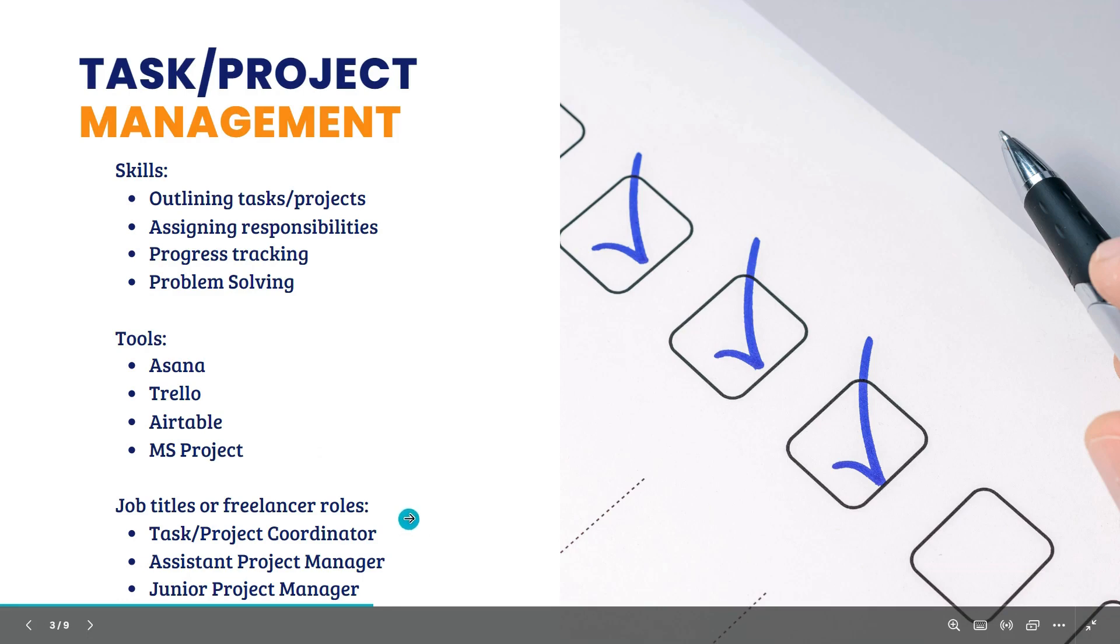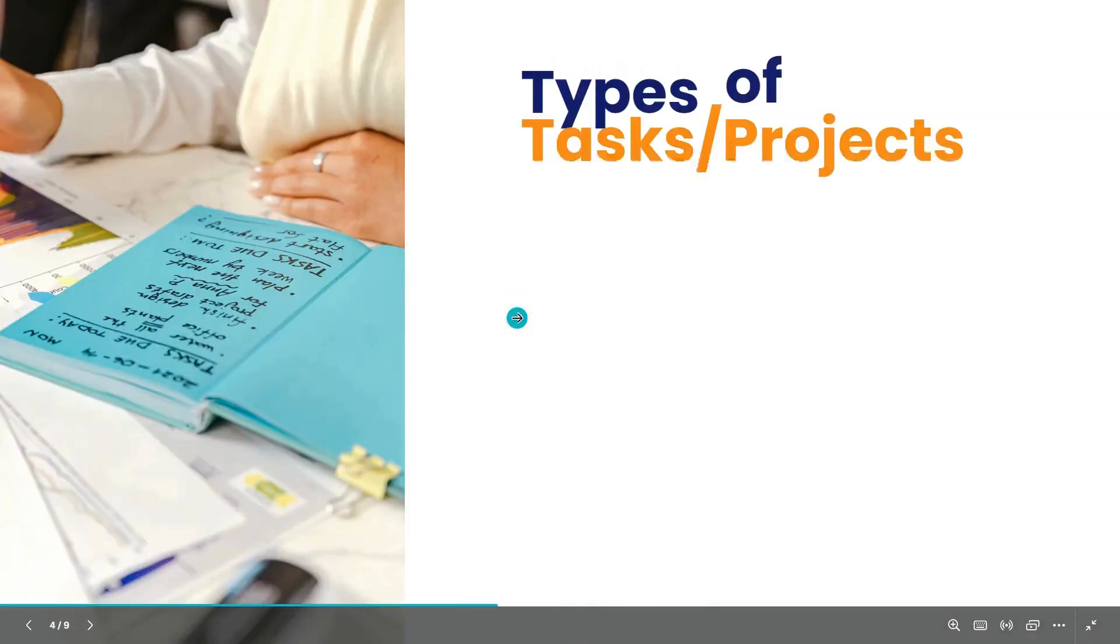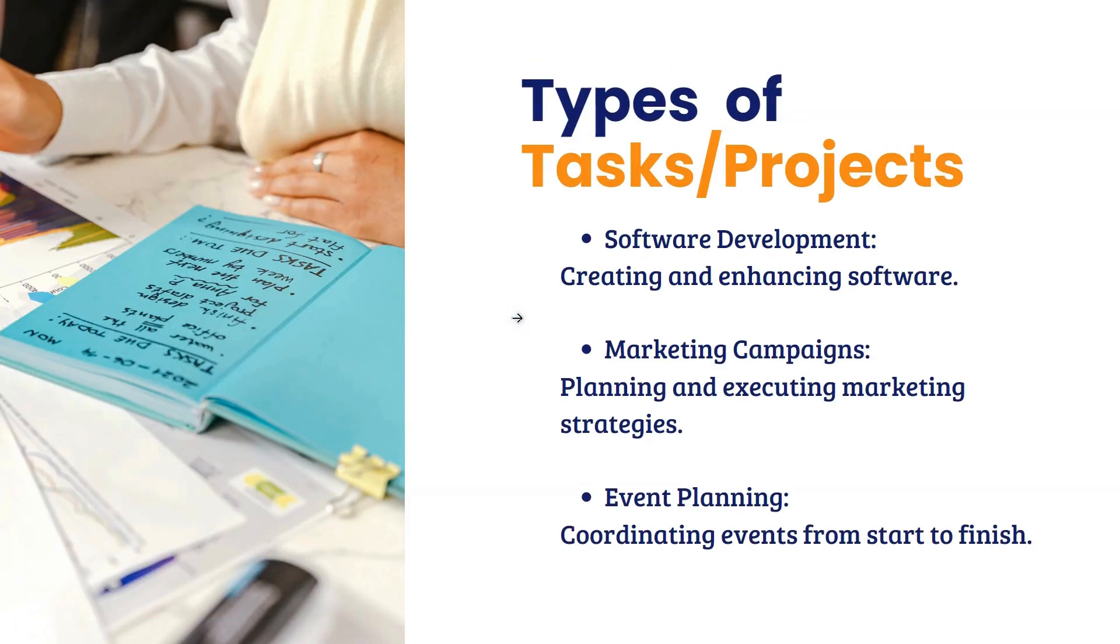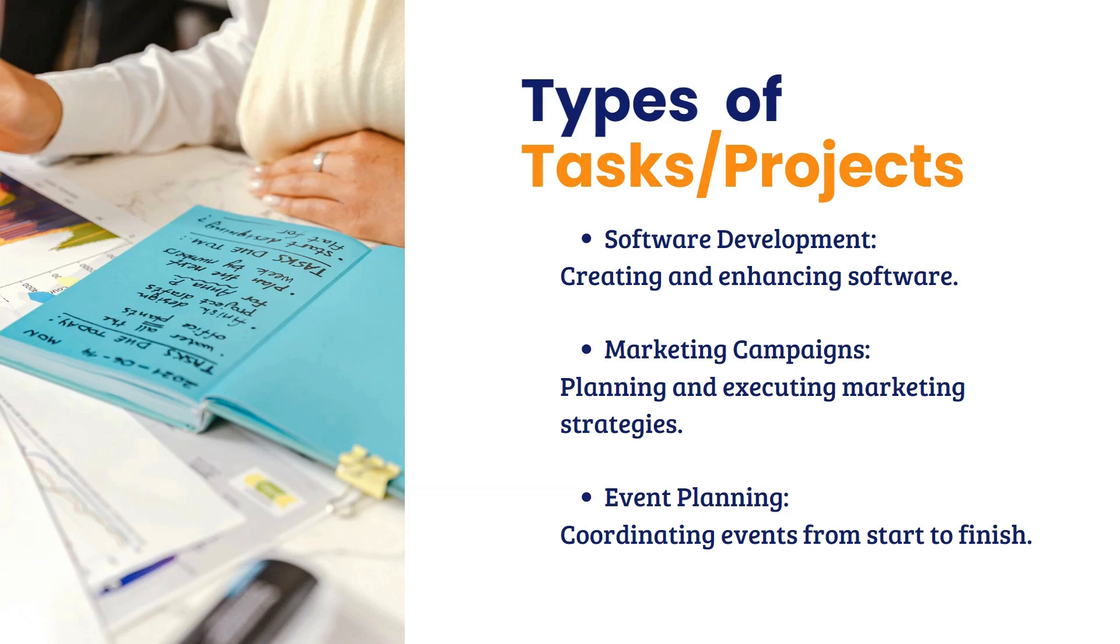Job titles and freelancing roles. You can call yourself task coordinator or project coordinator, assistant project manager, or junior project manager. Ano ba yung iba't-ibang klase ng mga projects? These are just the examples. We have Software Development Project. Per project ito, guys, ihit lang nila yung deadline. Yung mga projects nila, kumbaga sa Upwork, tinatawag itong milestone.